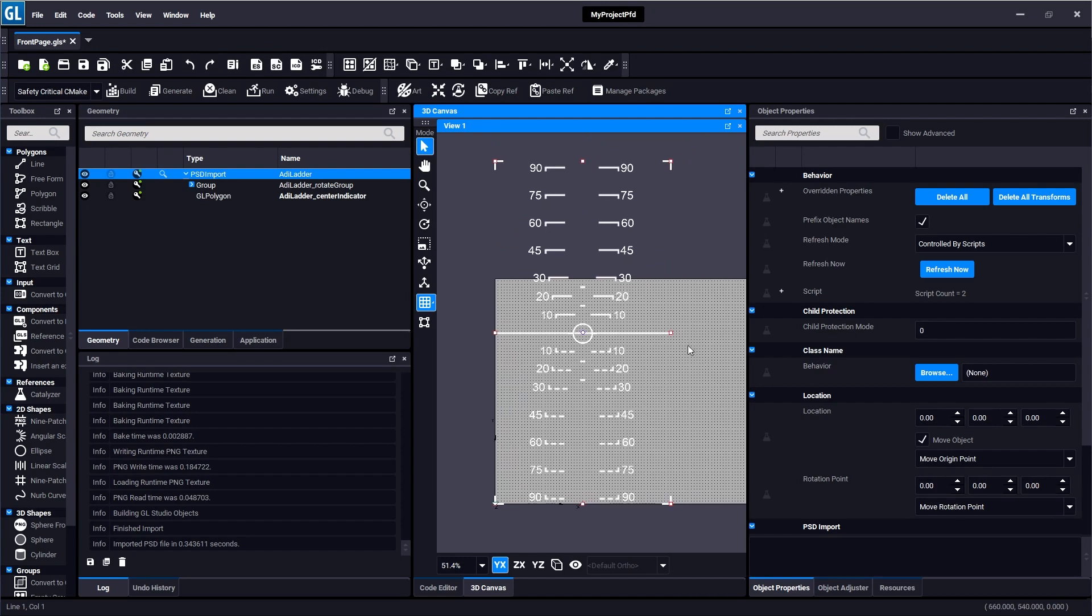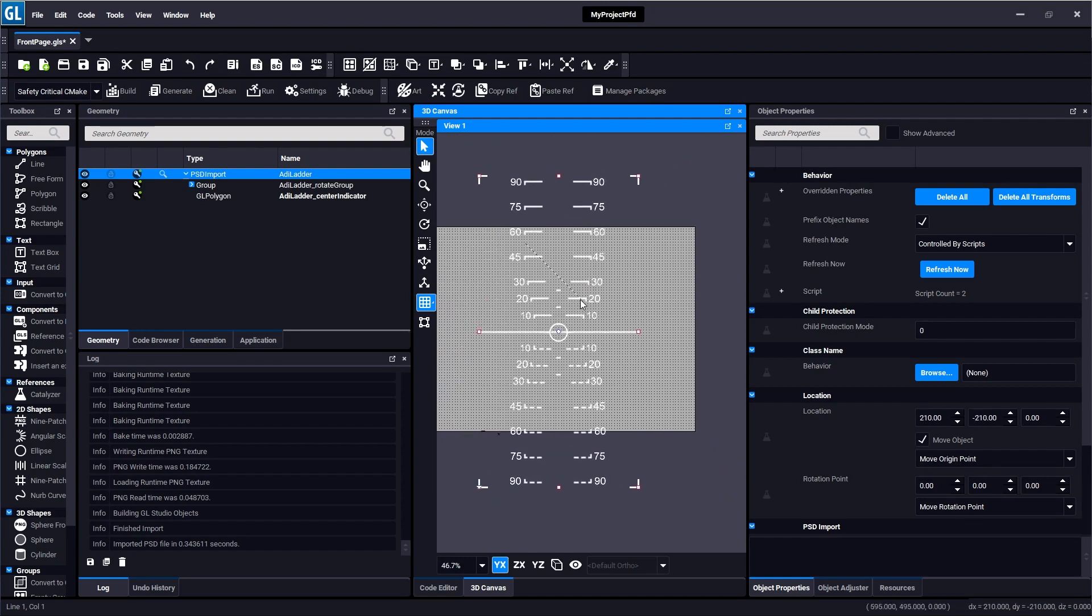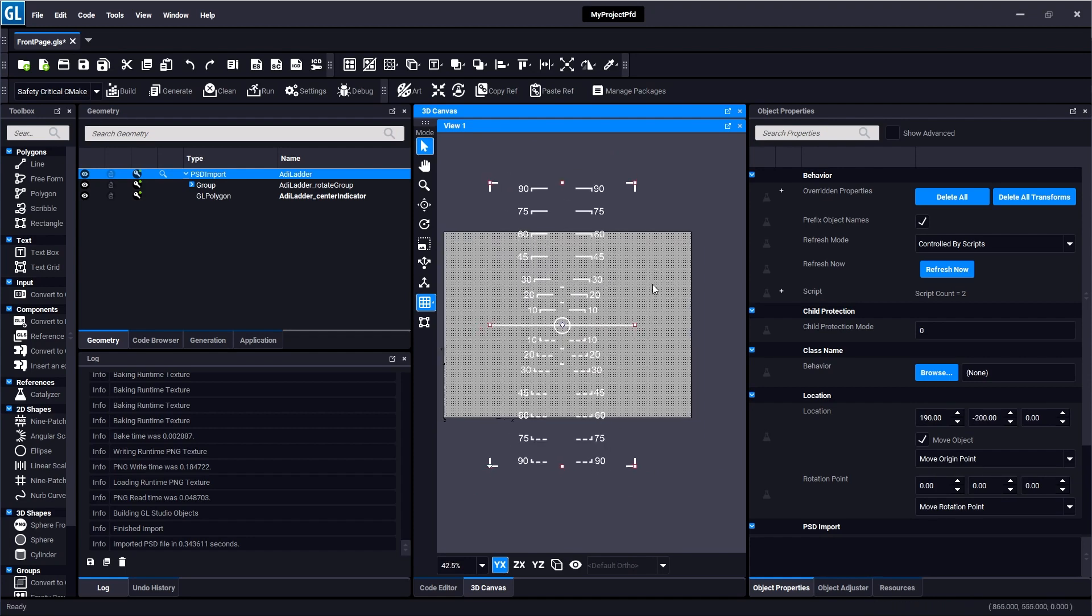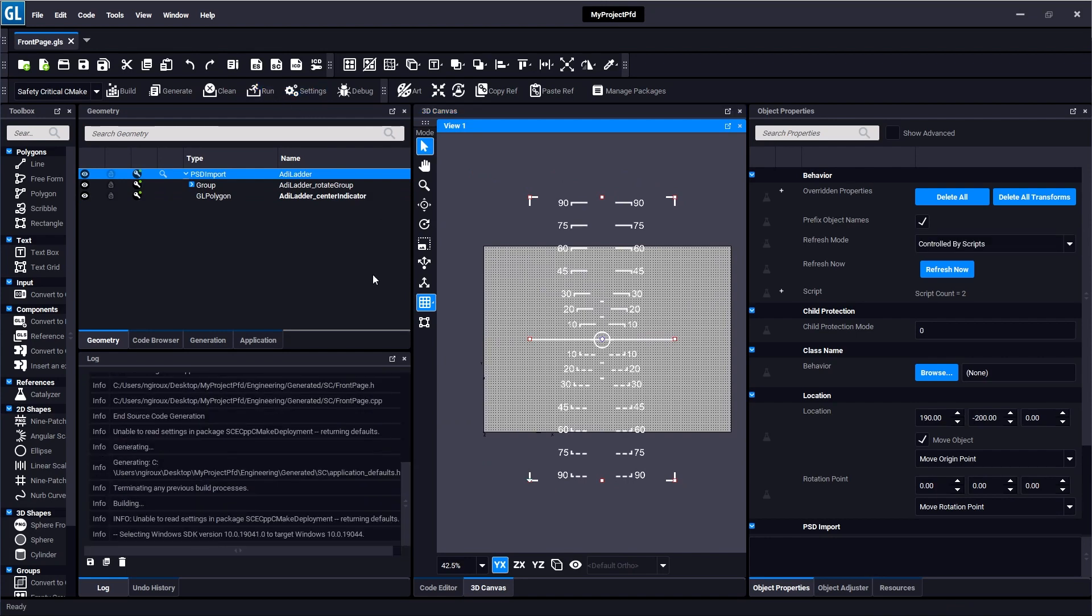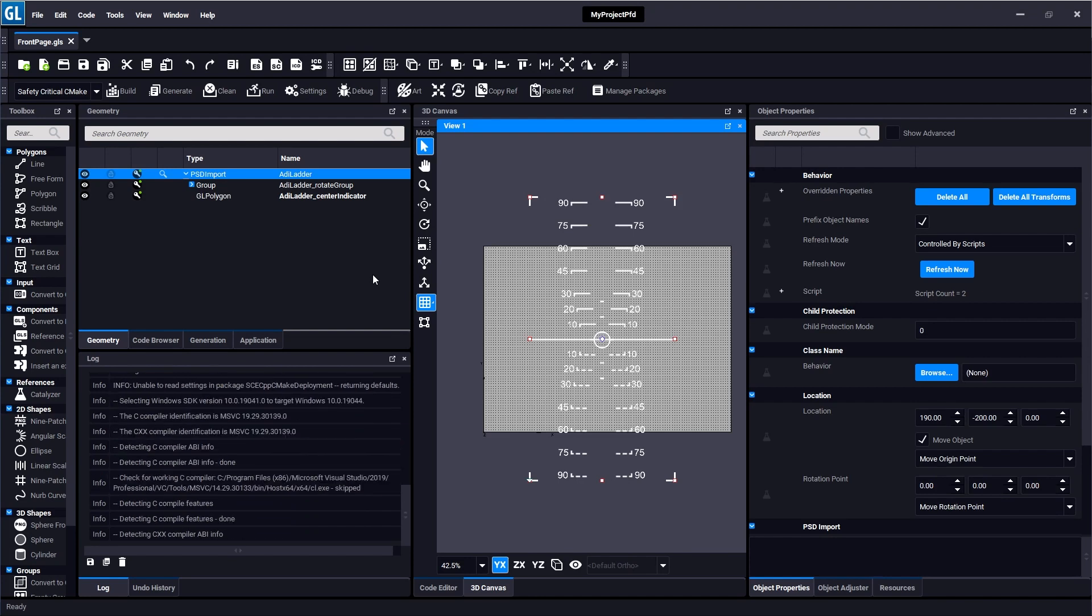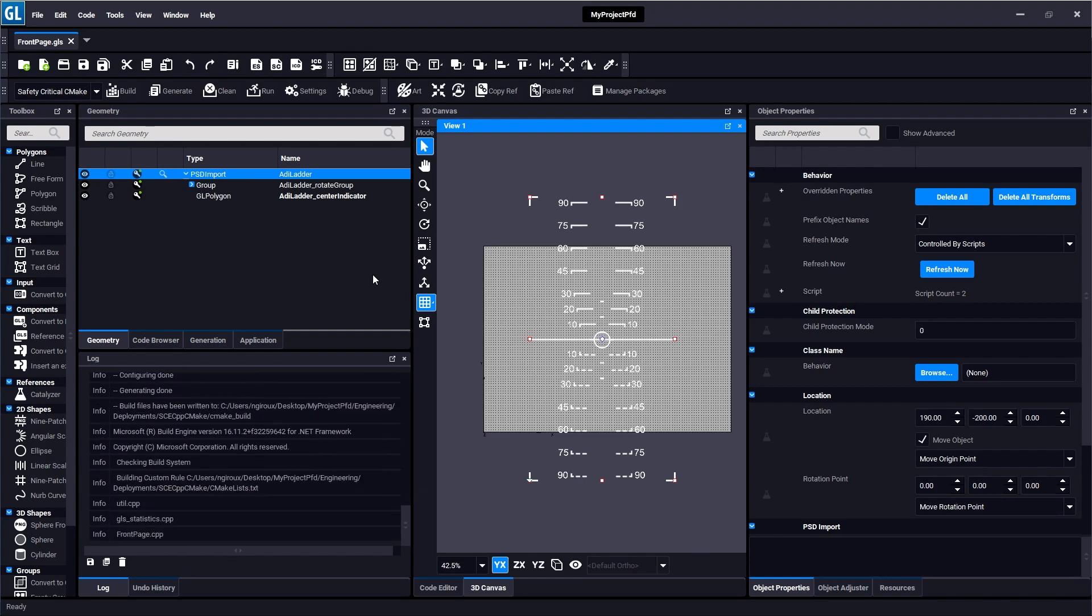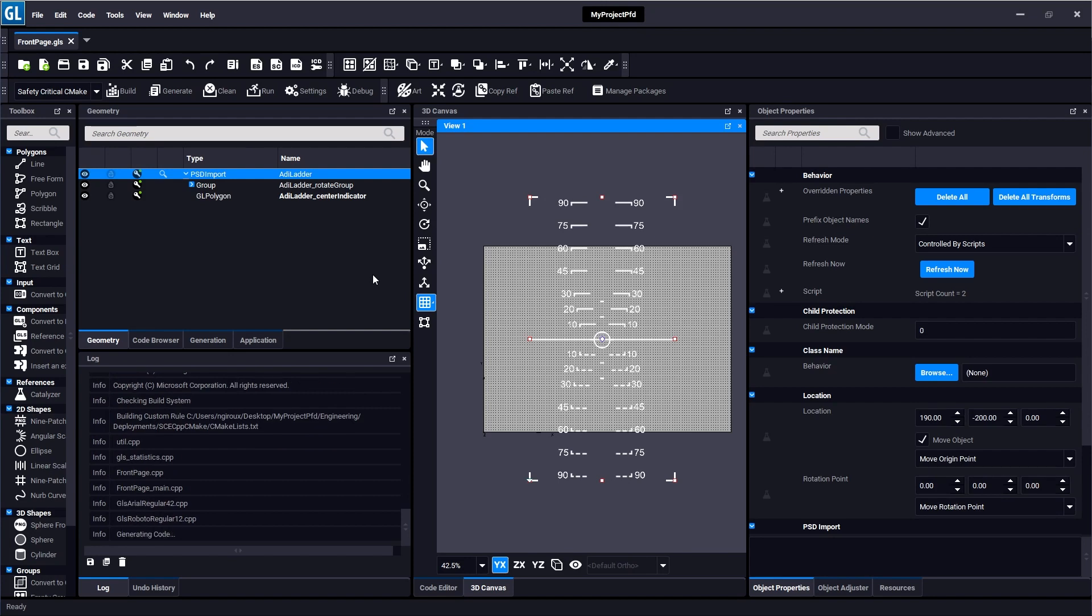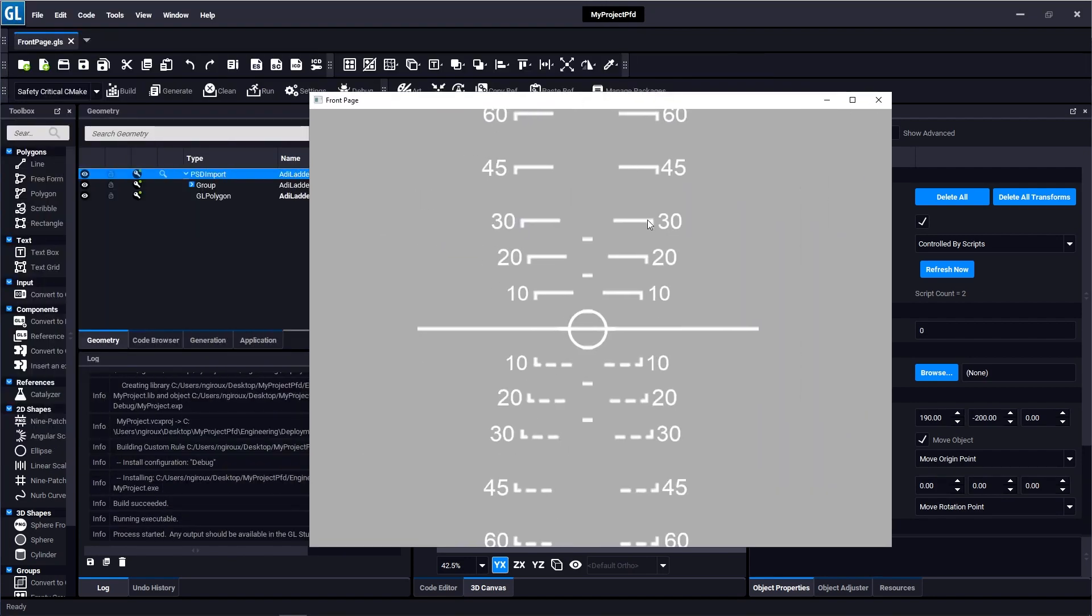This is now the content I have in GL Studio. So I'll go ahead and drag this group to the center and we'll see what our project looks like right now when we try to run it. So here I'm going to hit the run button and what's going to happen is the safety critical deployment is going to generate a Visual Studio project for me since I'm on Windows, and then it's going to generate all the source code associated with this design and then compile all that source code into an application, which you can see now running. It's just the static content that we imported from the Photoshop file.